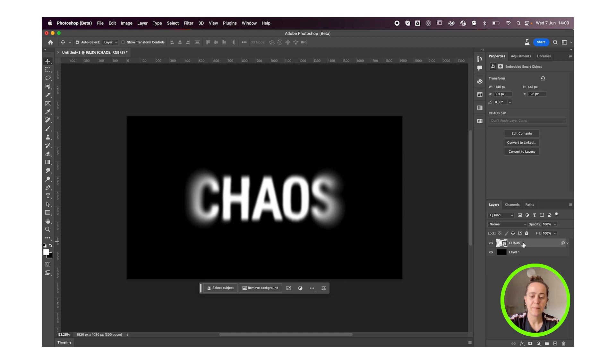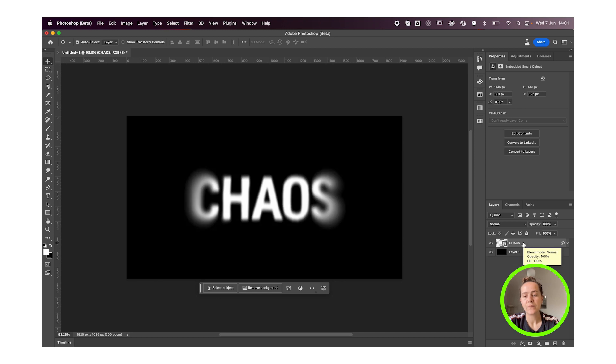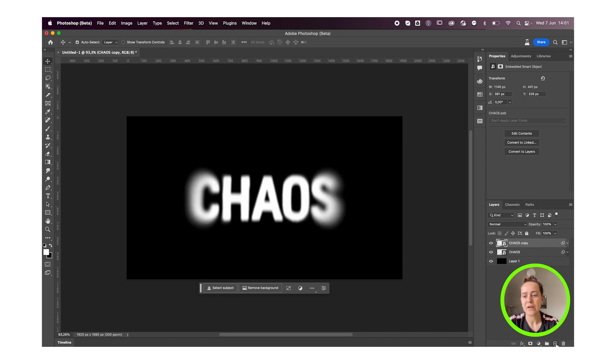We're now gonna Command J on a Mac, Control J on a PC to duplicate the layer. Otherwise you can just click and drag it onto the plus sign over here and that will duplicate your layer as well.